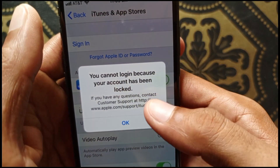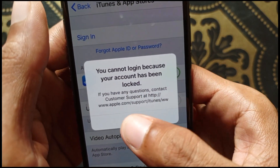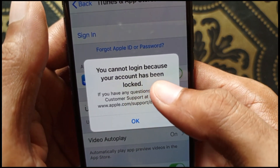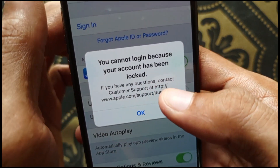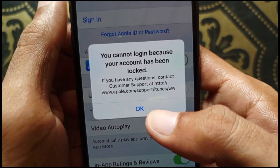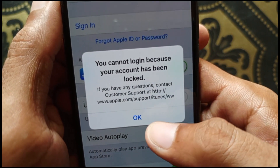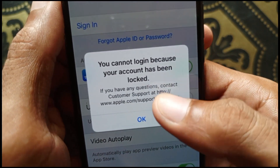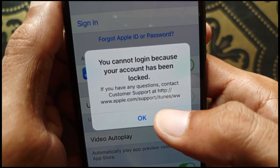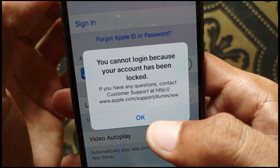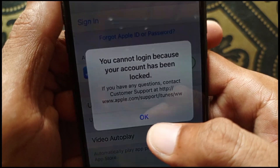Hello guys, welcome back. In this video, I'll help you fix the issue where you cannot login because your account has been locked. If you want to login to your Apple ID on your iPhone or iPad and are facing this issue where your Apple ID has been locked, here's how you can fix it.